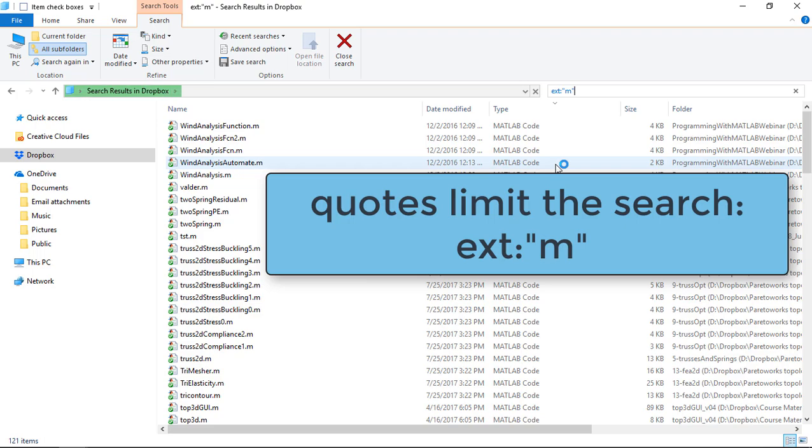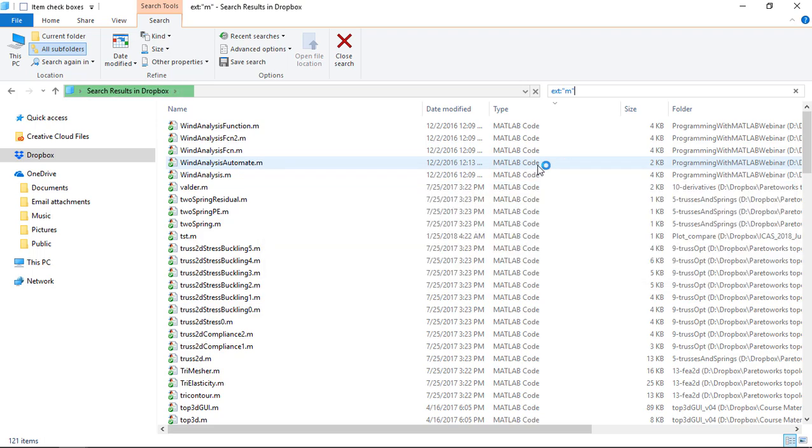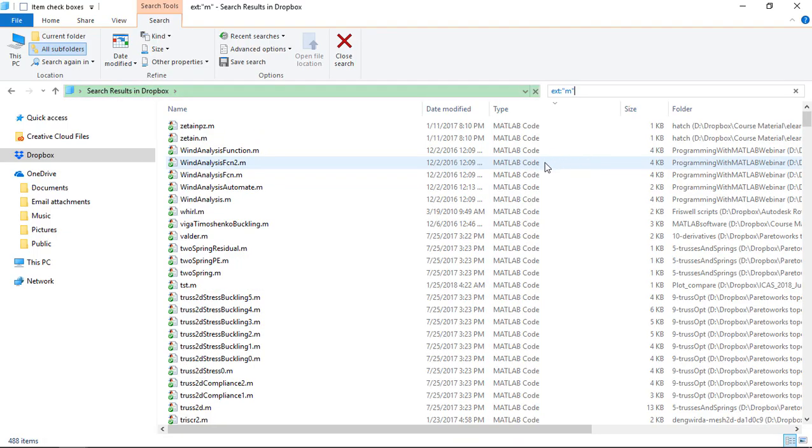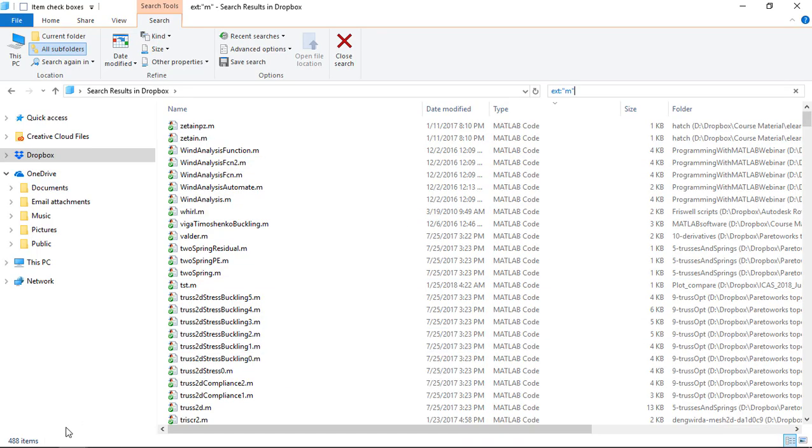Now it understands I'm looking for those M files, so it's found 121 so far, it's still searching and it will find more. Now these are the MATLAB code files as it calls it here, but it's actually now finished and found 488.